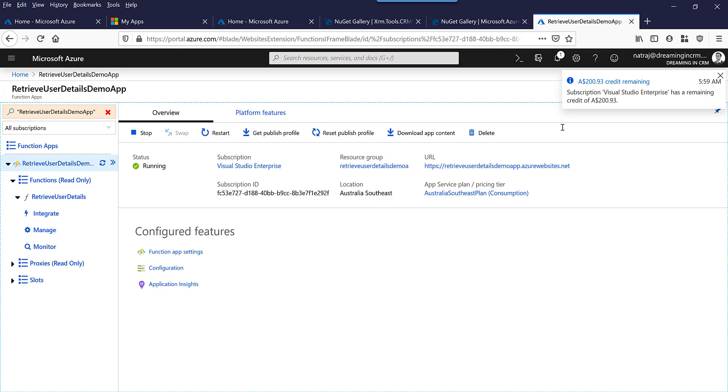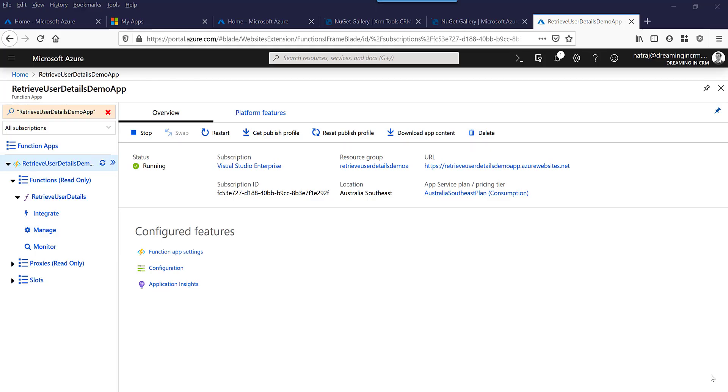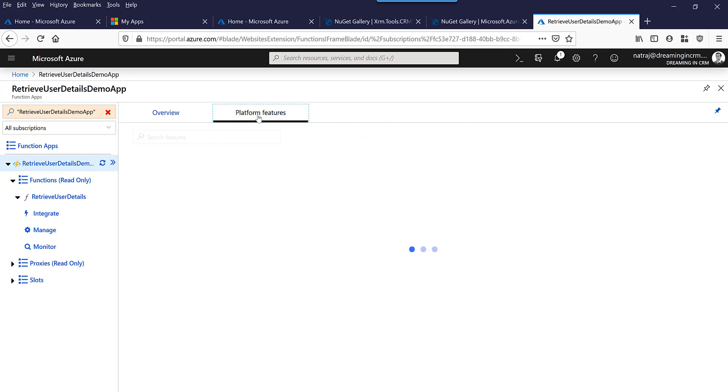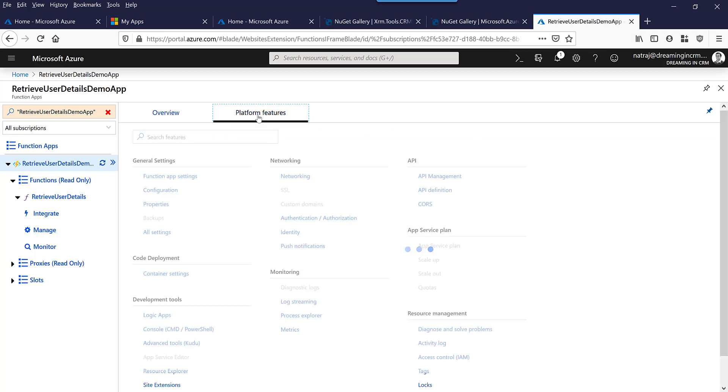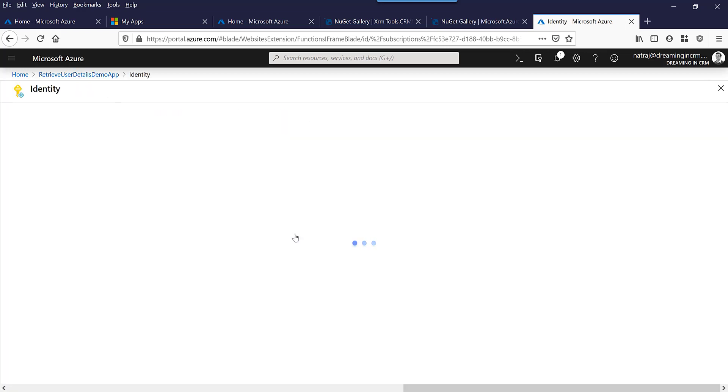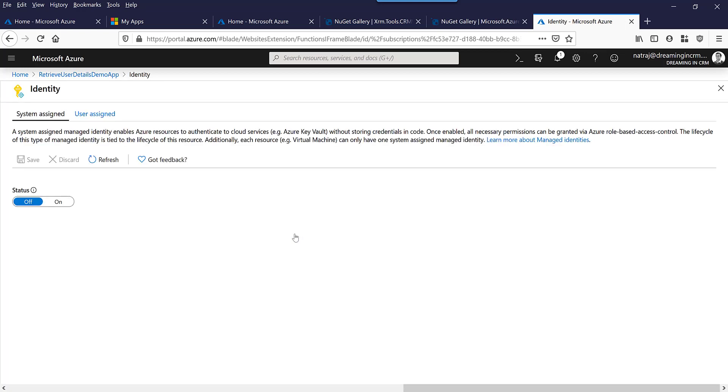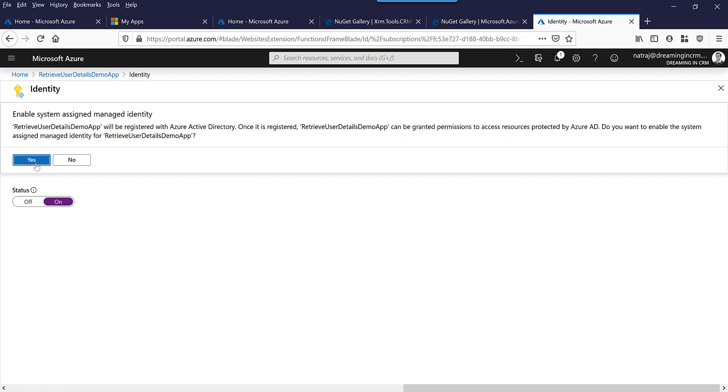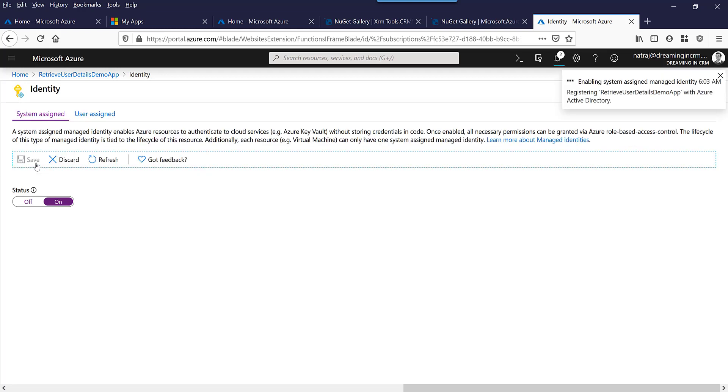So here is our demo app on the Azure portal. Now we need to do two things. One is set up managed identity. Go into platform features, click on identity, and then just enable this. Set the status to on and then save it. It's going to use a system assigned managed identity. There are two kinds of managed identities: one is system assigned, another is user assigned, but we are going to use system assigned for this particular app.